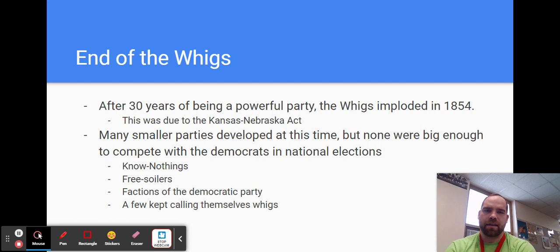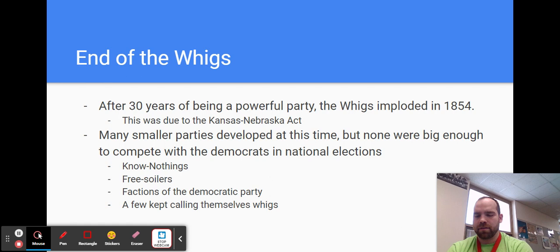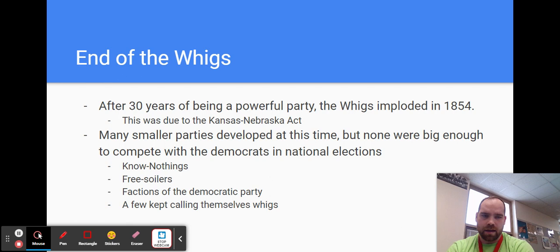So you have the Know-Nothings. Know-Nothings are all about being anti-Catholic and anti-immigration, but they tend to be Northerners because there's a lot more people immigrating to the North. So people who are polarized by that and radicalized by that probably don't live in the South — they live in the North. And so they tend to be concentrated there. And they do tend to be Free Soilers. So there's also a whole party called the Free Soilers.